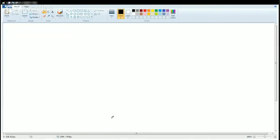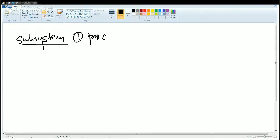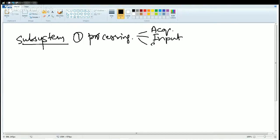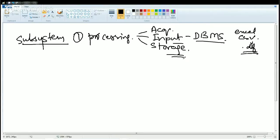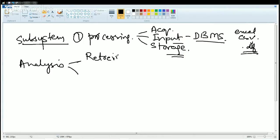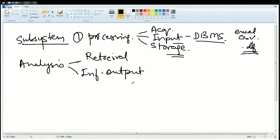Now let's understand the subsystems in GIS. For any subsystem in GIS, first I have data and I would be processing that data. There would be three stages: acquisition of data, inputting that into the system, and finally storing. Input is by DBMS — that is database management software. Anything stored in the form of an Excel sheet or CSV can be converted into DBF files, which is the most standard format for data. Then I store that data. The next step is analysis — for analysis, what I need is retrieval of information. First I retrieve the information I have already input, and then I get the output of the information based on that retrieval.